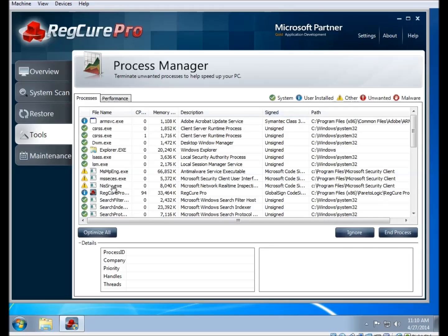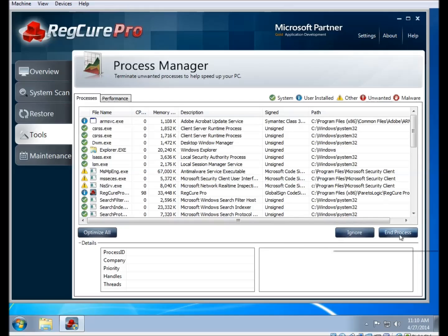There is also an ignore button that you can click on the bottom right in order to leave it out of the default scan in the process manager. And there is an optimize all button which pretty much does the same thing that the default scan does, shutting off any processes that aren't needed in order for your computer to run faster.